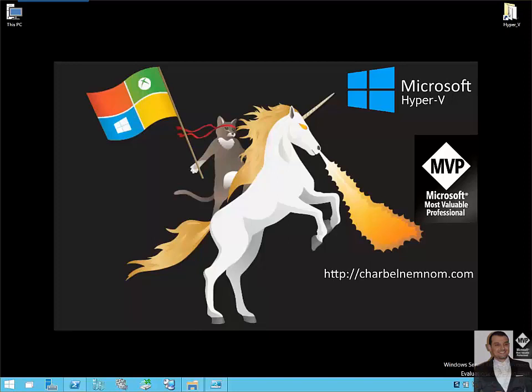In today's demo, I will show you another new feature introduced in Hyper-V Next called Production Checkpoints.